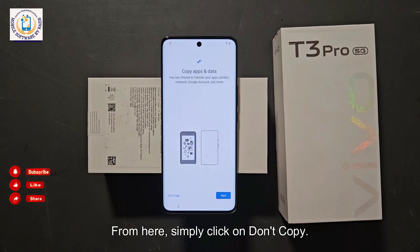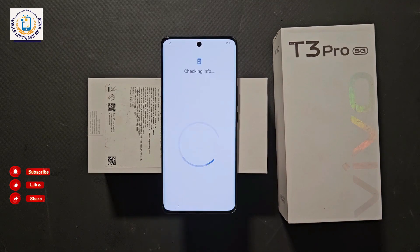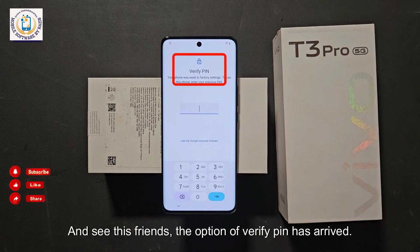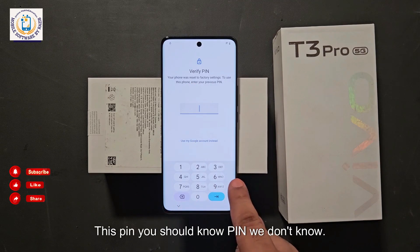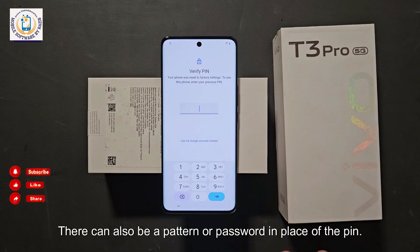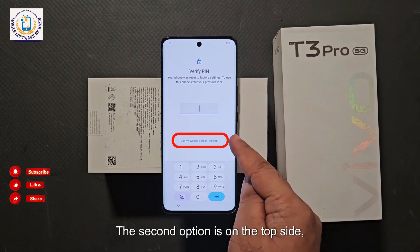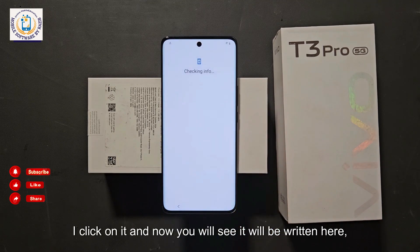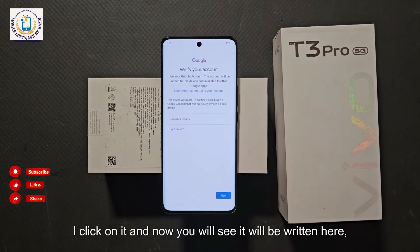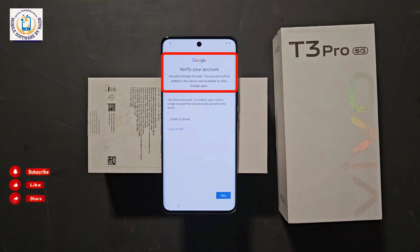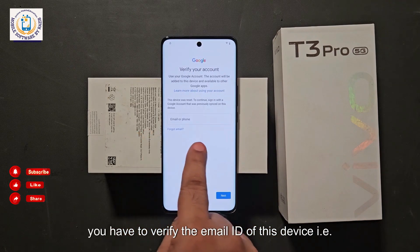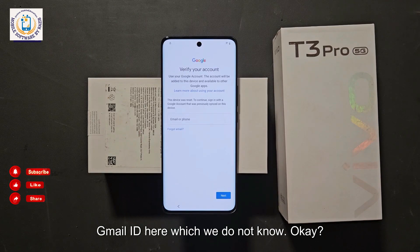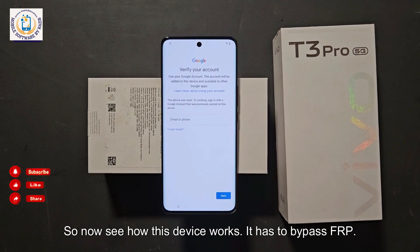Simply click on 'Don't Copy.' The 'Verify PIN' option has arrived — the device had a PIN lock earlier. We don't know the PIN, and there can also be a pattern or password. The second option at the top says 'Use Google Account Instead.' Click on it and you will see the 'Verify Your Account' option. To bypass FRP, you have to verify the Gmail ID of this device, which we do not know.